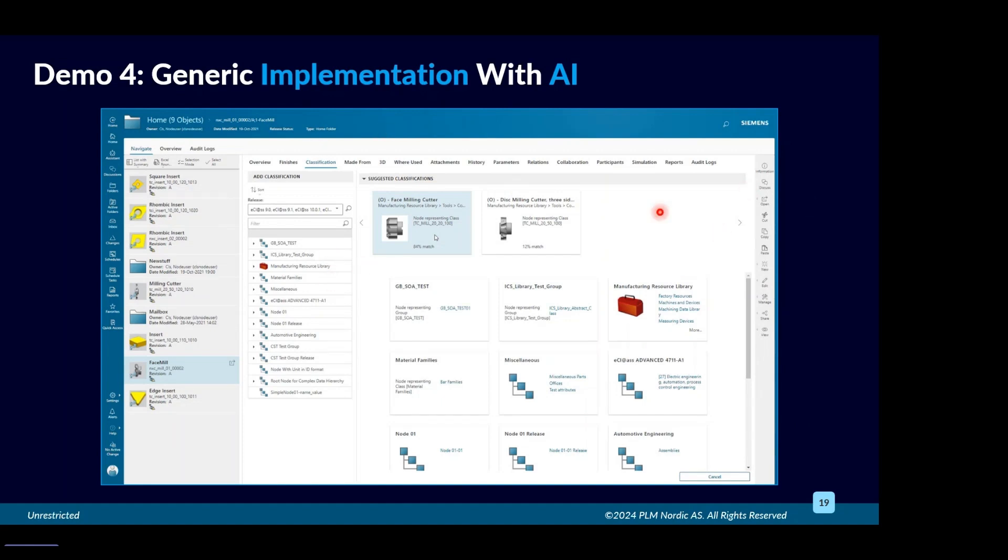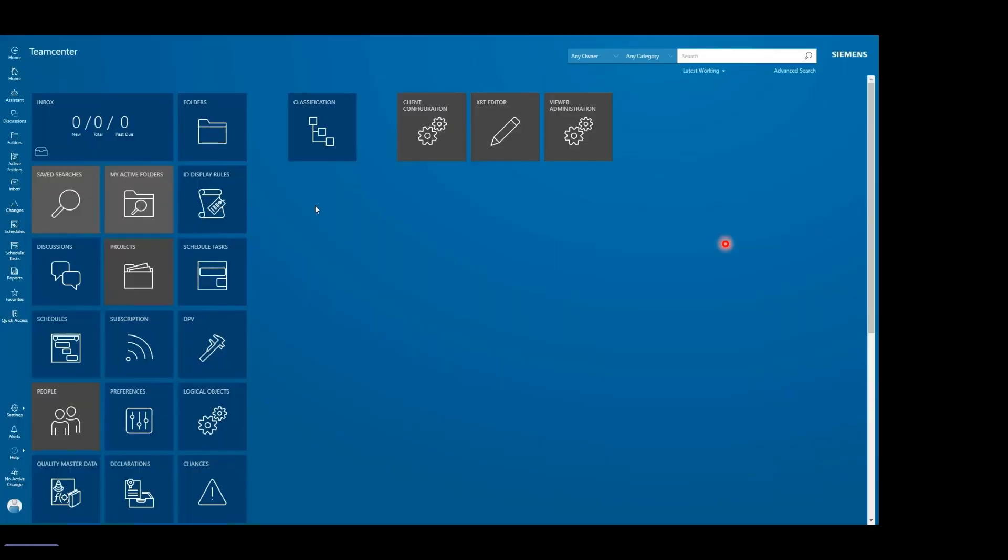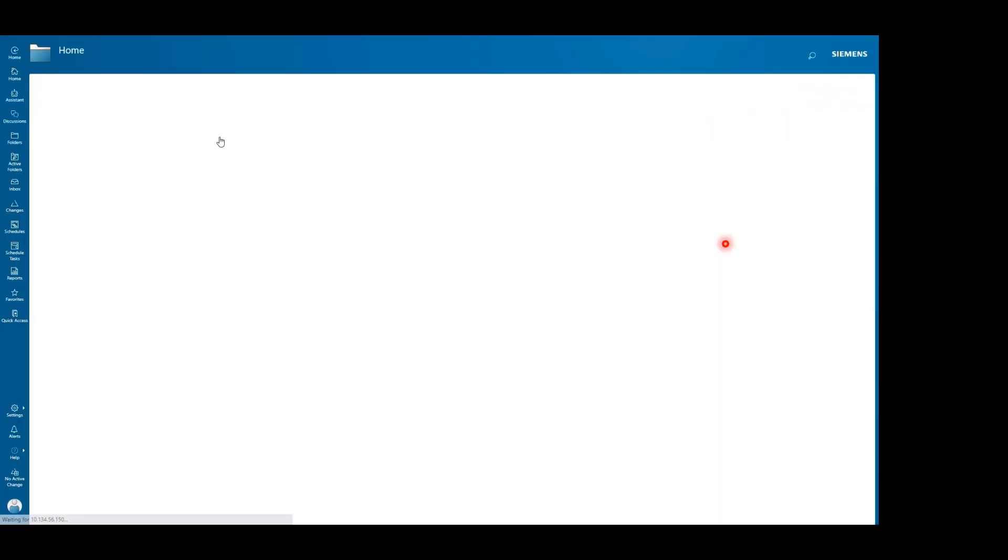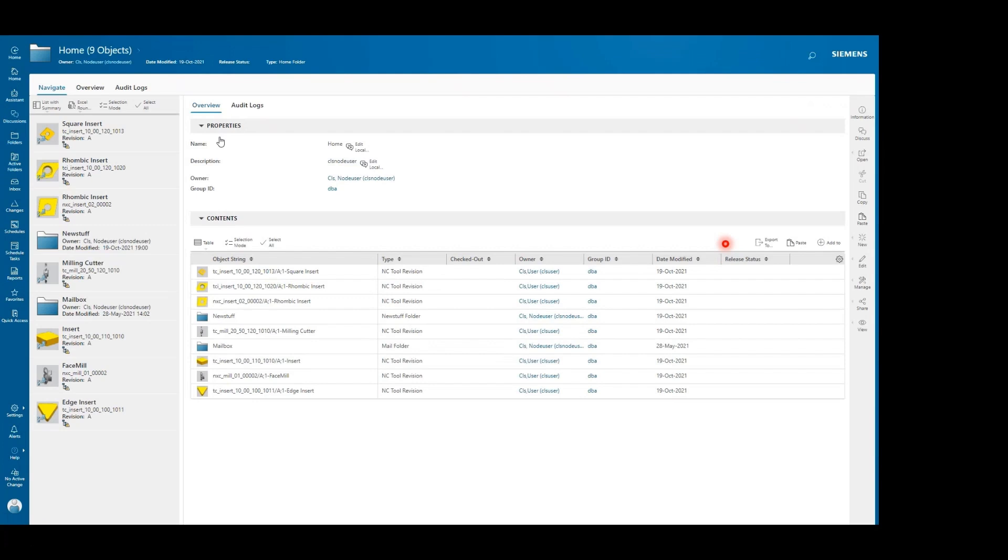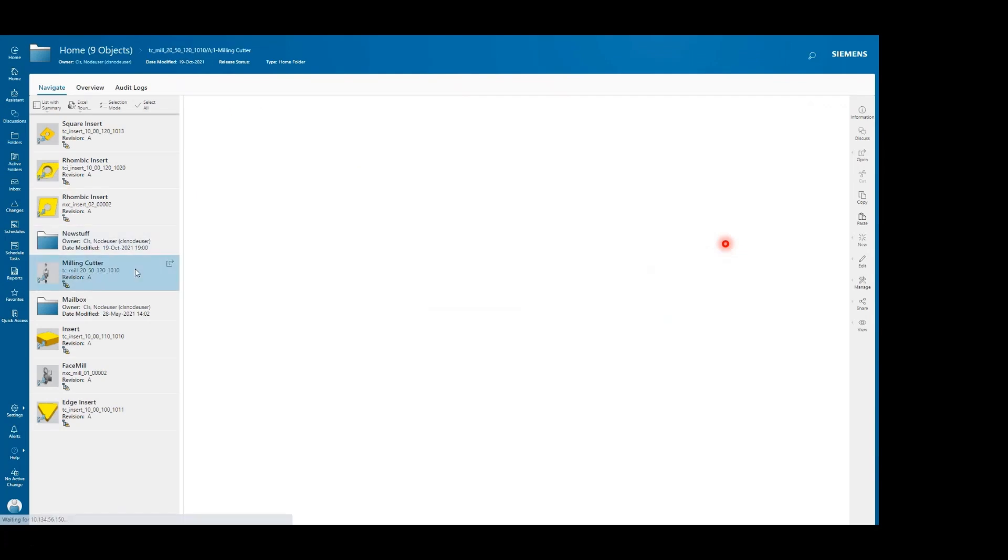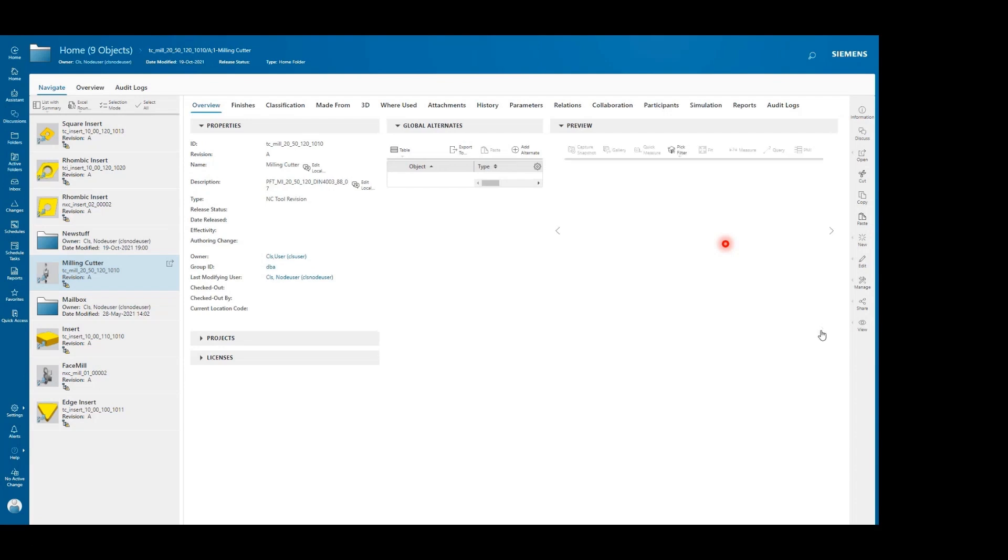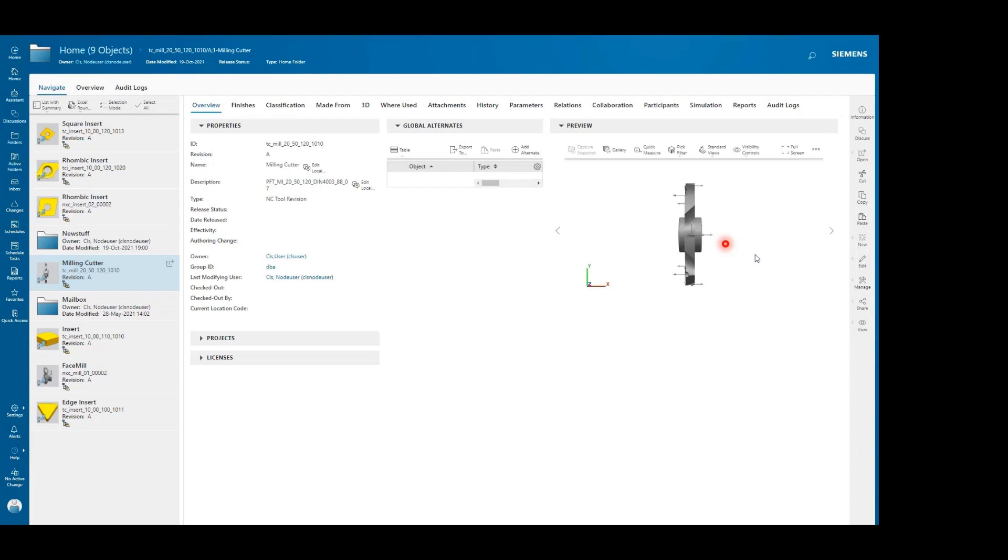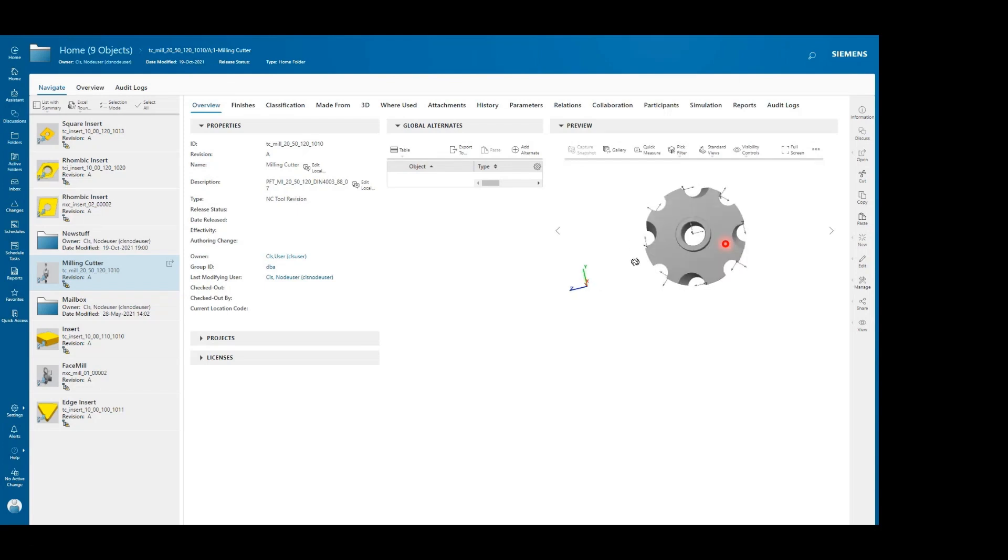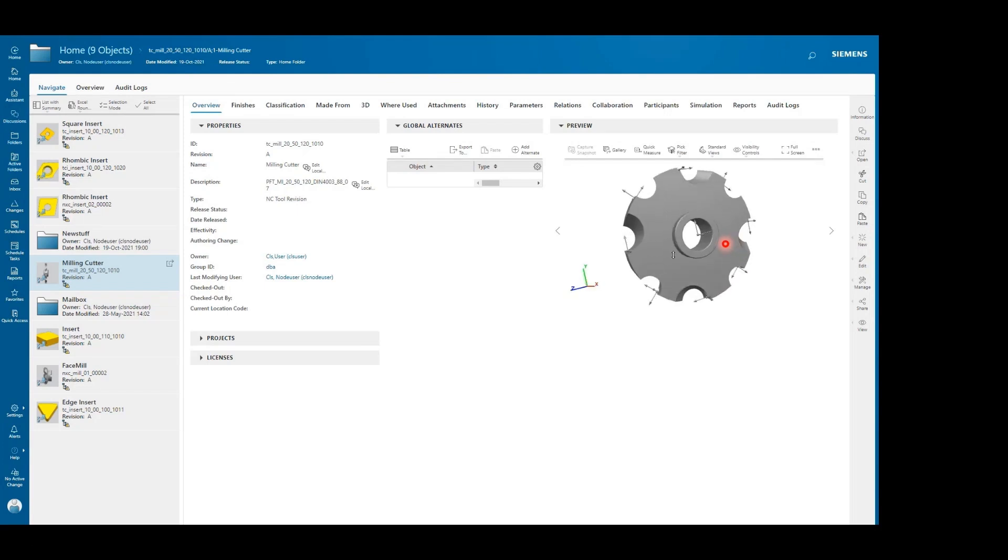In this video we will use the functionality of AI. As you can see, we are selecting one of the objects which is a milling cutter, and you can see the geometry of that object.